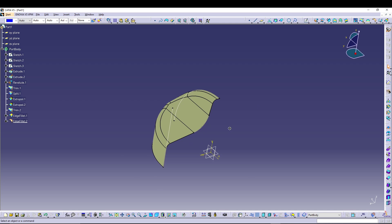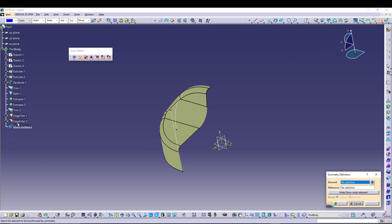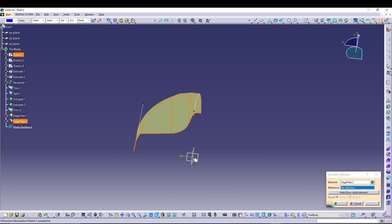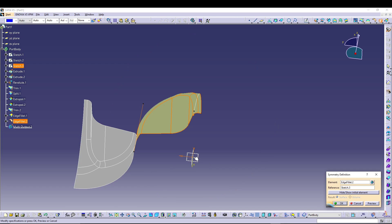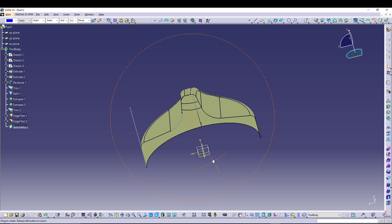Now use the Symmetry command. Go to Symmetry, select Edge Fillet 2, and use this plane as the reference. Press OK — now we have half of the knob.